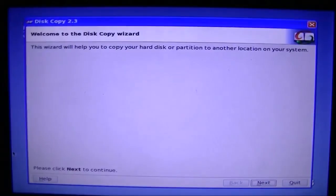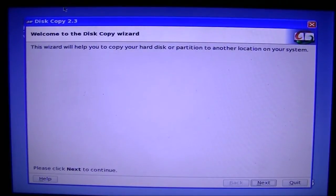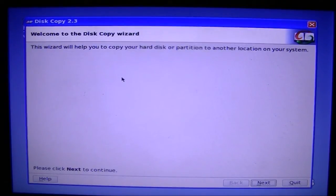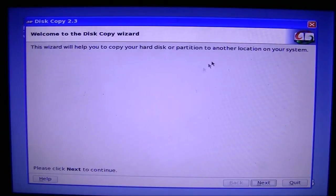This is the clicker it uses while it loads for some reason, but that's not important. This wizard is going to come up now. It's going to say 'welcome to the disk copy wizard. This wizard will help you to copy your hard disk or partition to another location.'